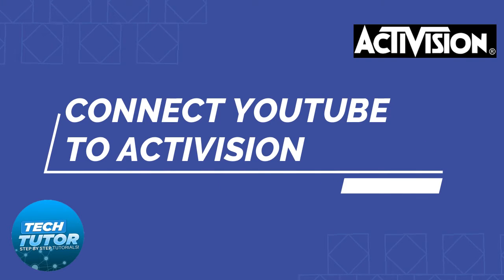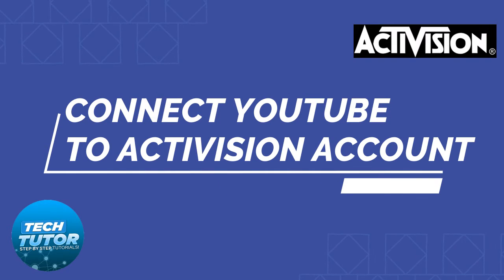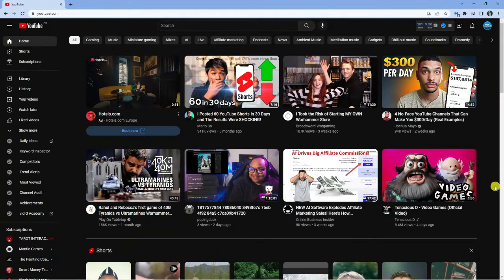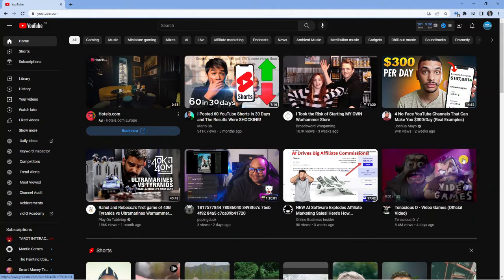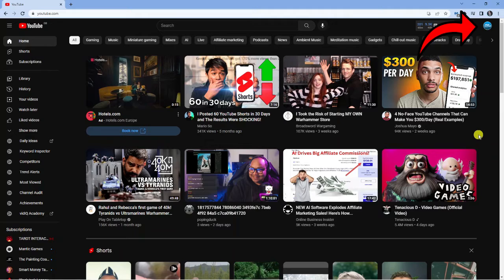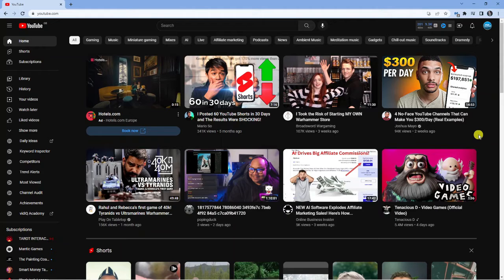In this video I will show you how to connect your YouTube account to your Activision account. So as you can see I'm currently here on youtube.com. Now I just want to point out that you need to be using your main personal account. You can't use a sub YouTube account like a brand account as it's not currently supported and you're just going to end up getting an error message.